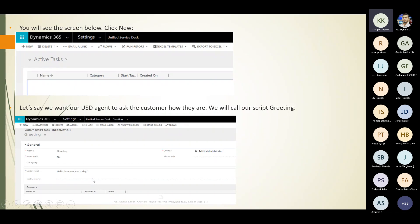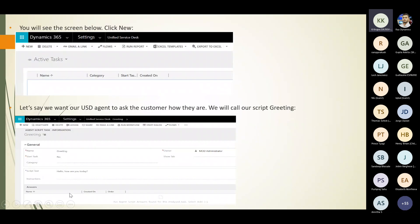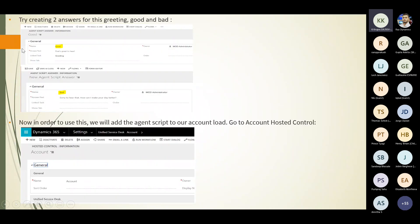We call our script 'greeting.' It acts like a chatbot — it asks questions and gives options such as 'good' or 'bad.' You create two answers for this greeting: 'good' and 'bad.' You go ahead and create the answers accordingly, then add the agent scripts to our account load.